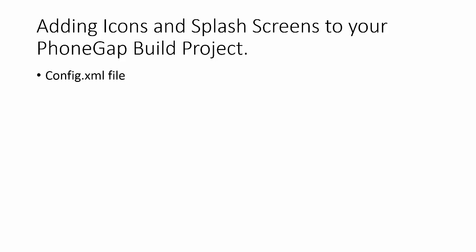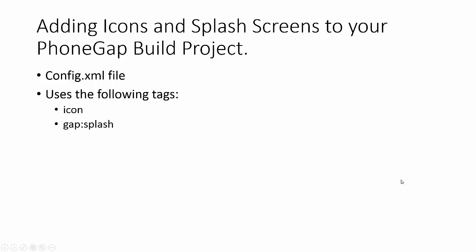This process is performed inside the config.xml file. We'll be adding two new tags to this file: the icon tag and the gap:splash tag. So the first thing we need to do is take our icons and splash screens that we developed in the previous lessons and put them into our PhoneGap build project folder.